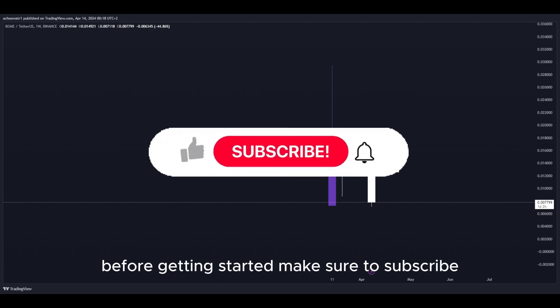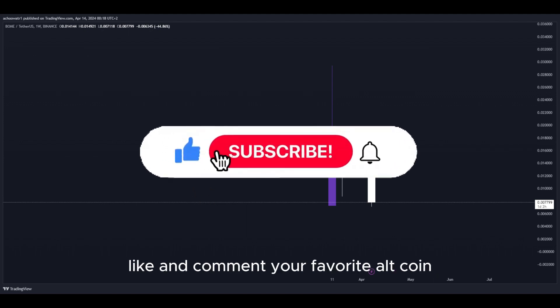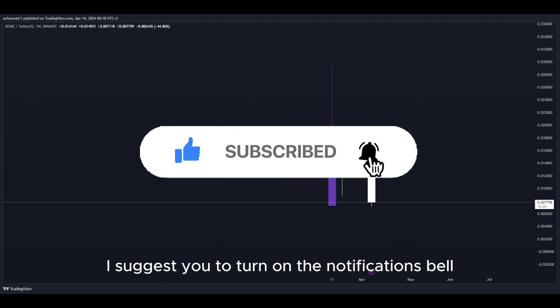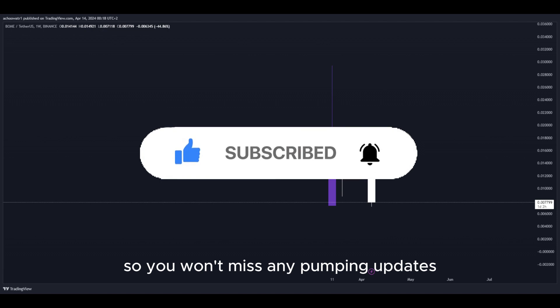Before getting started, make sure to subscribe, like, and comment your favorite altcoin. I suggest you turn on the notifications bell so you won't miss any pumping updates.